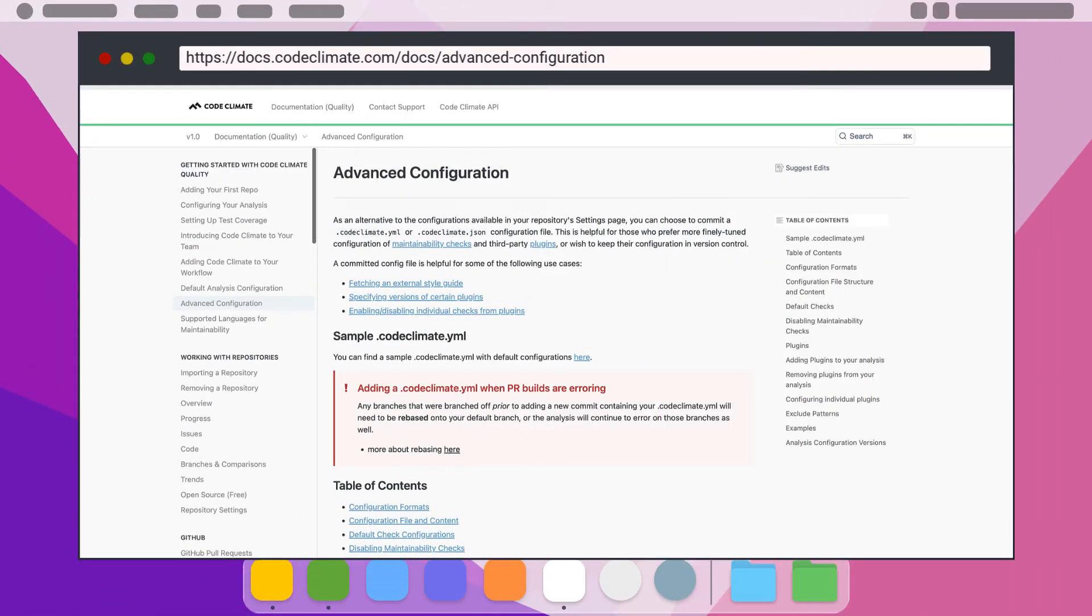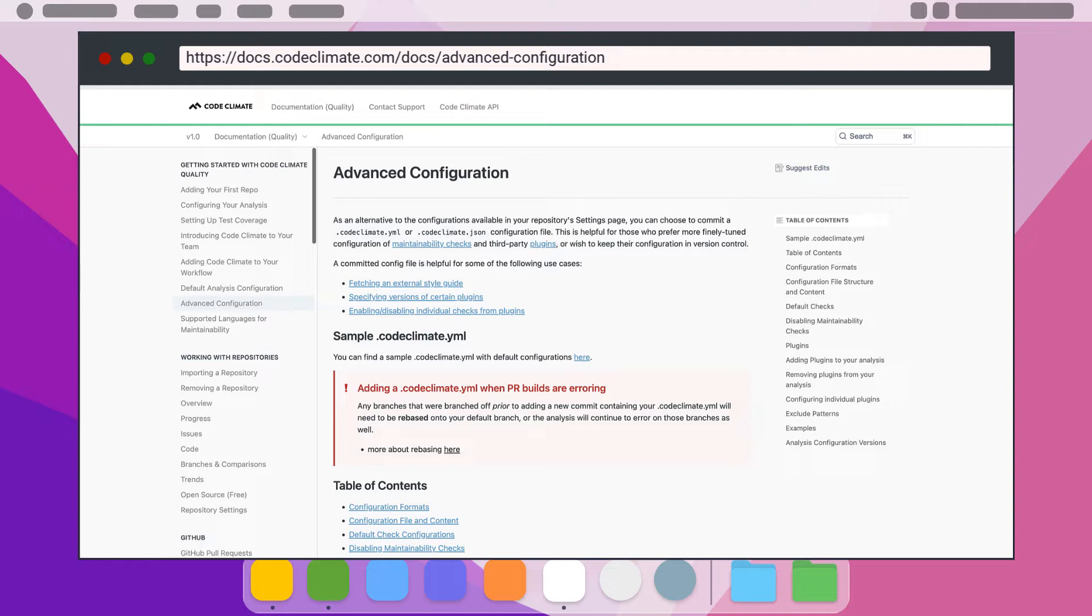As far as the configuration file option discussed earlier, the configuration file options that you have available are shown here on Code Climate's website. They show which default maintainability checks and plugins have customizable options and what those options are. Also it shows the order of precedence between configuration files and the UI settings.